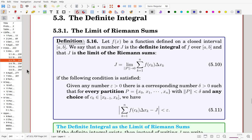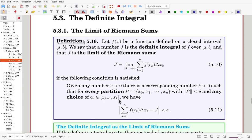Here is the background of this definition. f is a function on a closed interval [a, b]. We say that a number J is the definite integral of f over the interval, and J is the limit of the Riemann sum, if the following is satisfied: given any positive number epsilon, there is a corresponding positive delta such that for every partition with maximum subinterval length bounded by delta and any choice of ck over each subinterval, we have the Riemann sum and the number J —